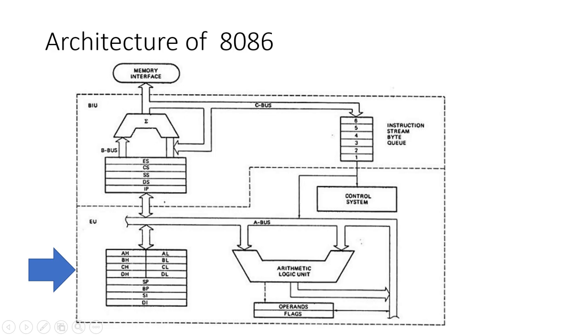1. ALU - Arithmetic and Logic Unit. The ALU performs all arithmetic and logic operations, such as addition, subtraction, AND, OR, and XOR. It is the core component for executing computational tasks.